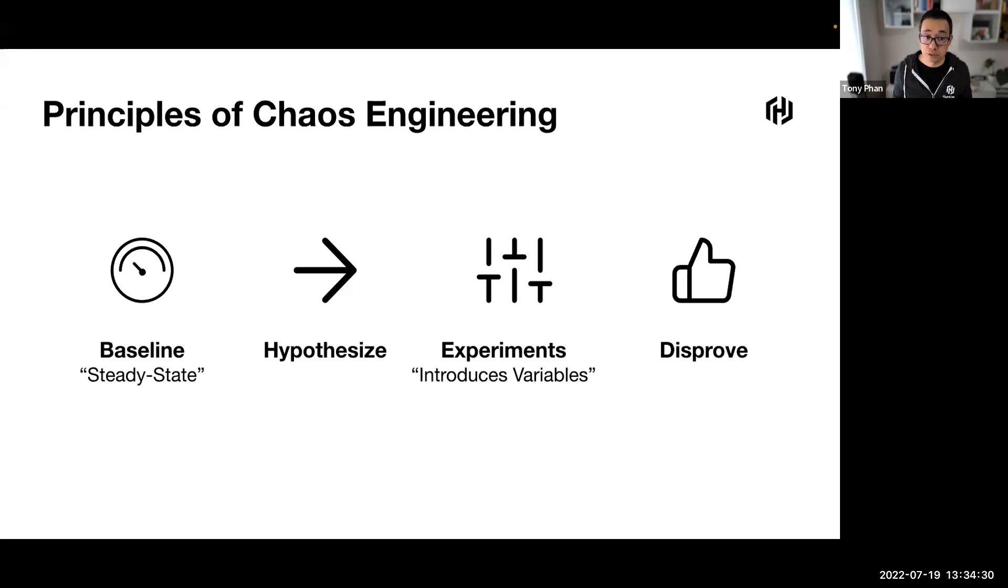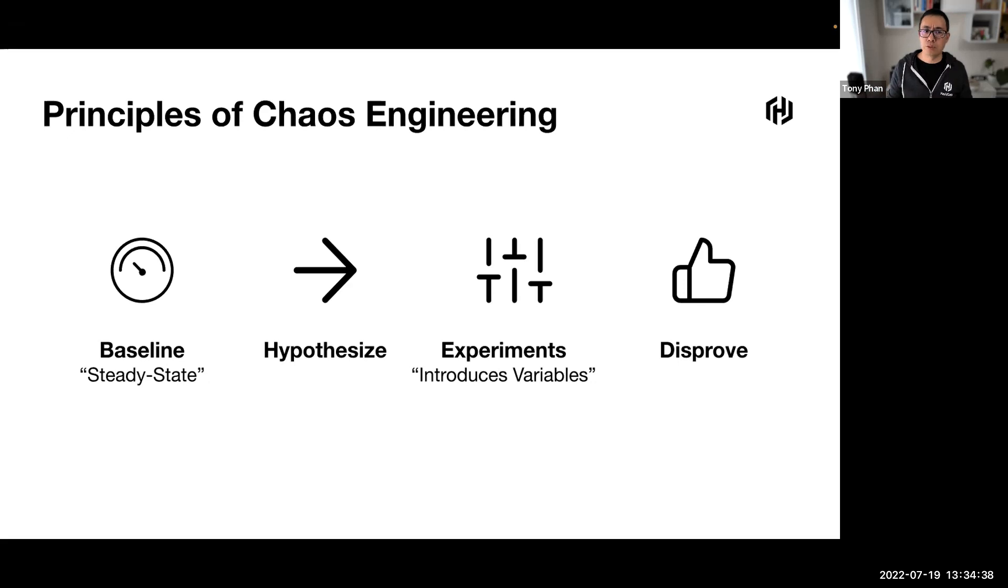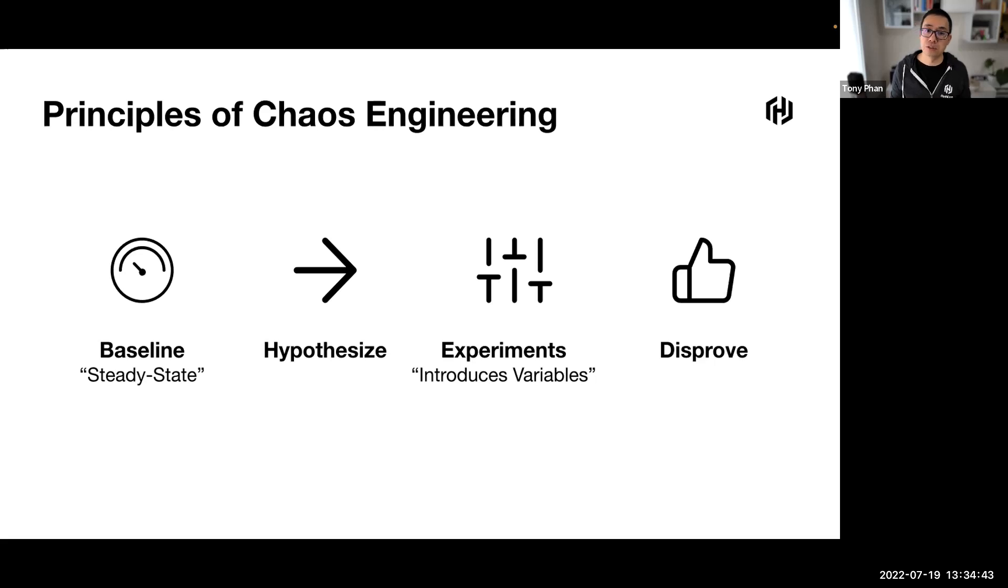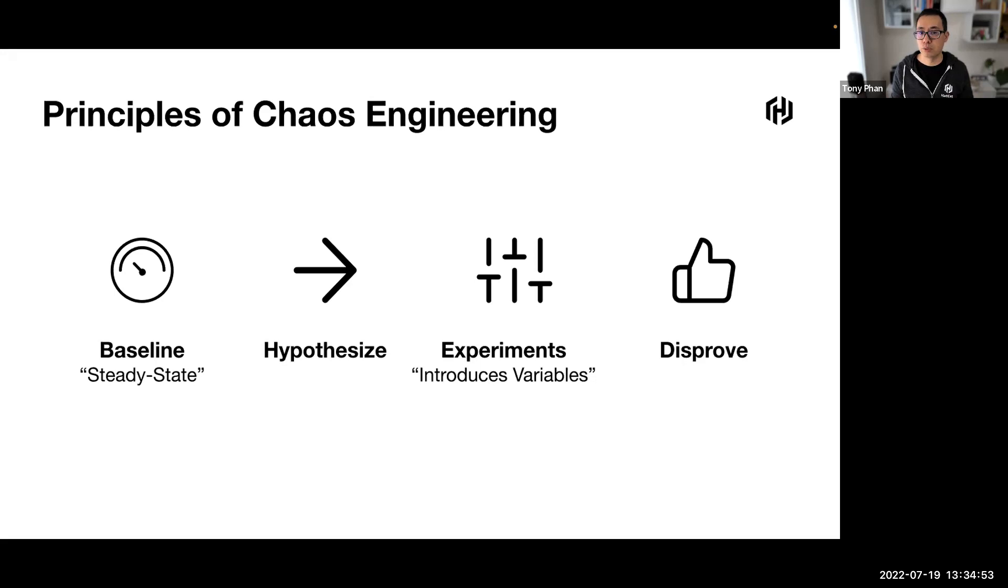The steady state is a control group, usually a production system. We introduce variables that reflect real-world events like server crashes, container crashes, hard drives that malfunction, network connections that are severed or lost. Then we try to disprove the hypothesis by looking for a difference in the steady state between the two groups.